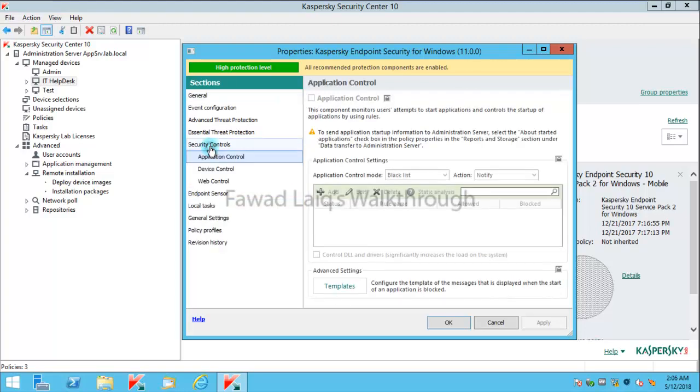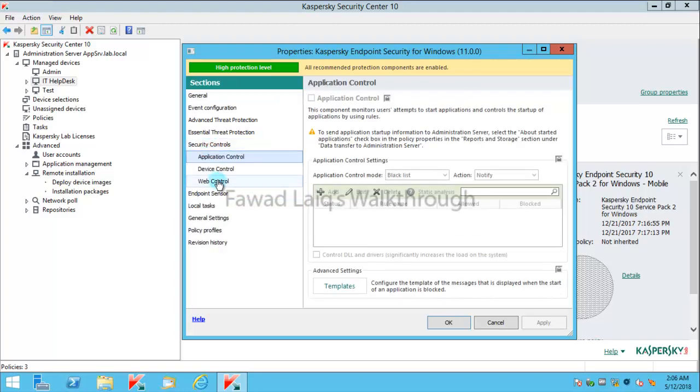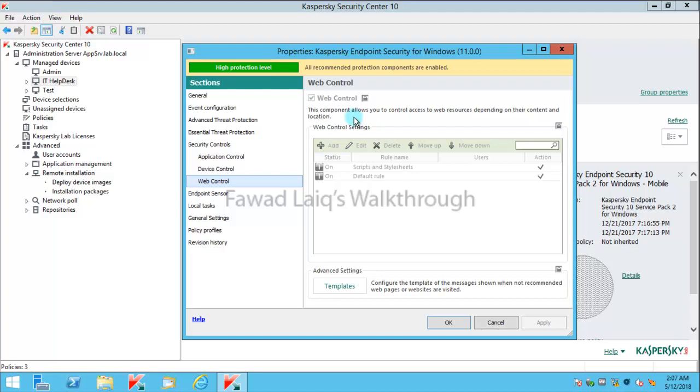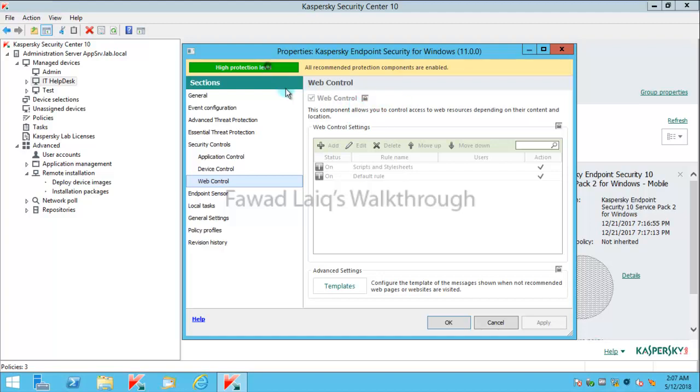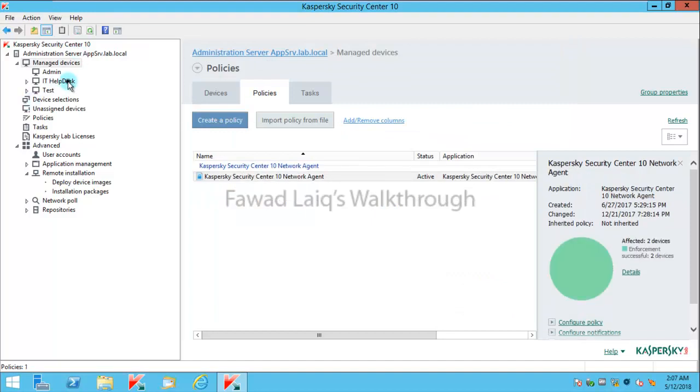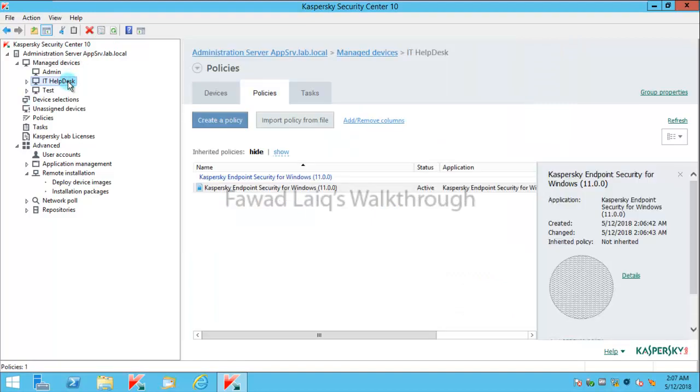In web controls I would change certain settings over here. So let's come back over here. I have this policy and I've just deleted the extra policy.